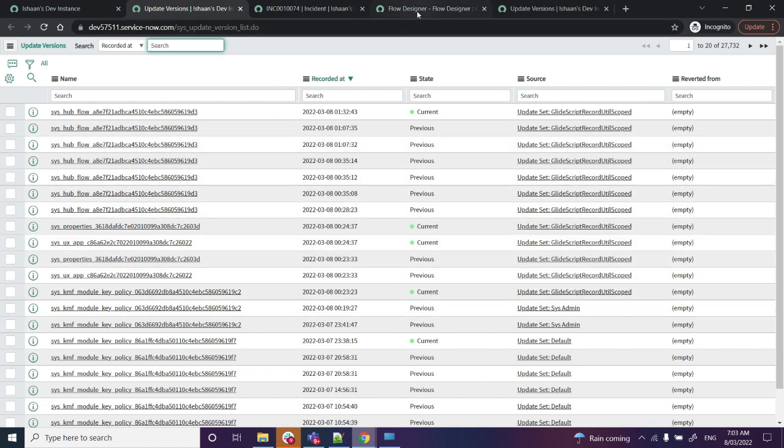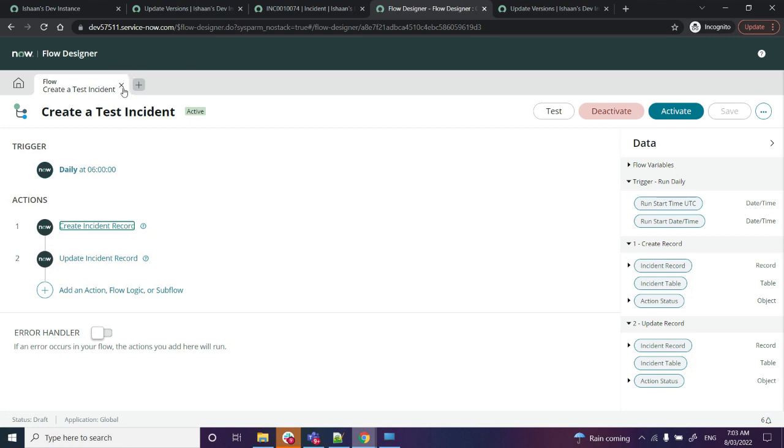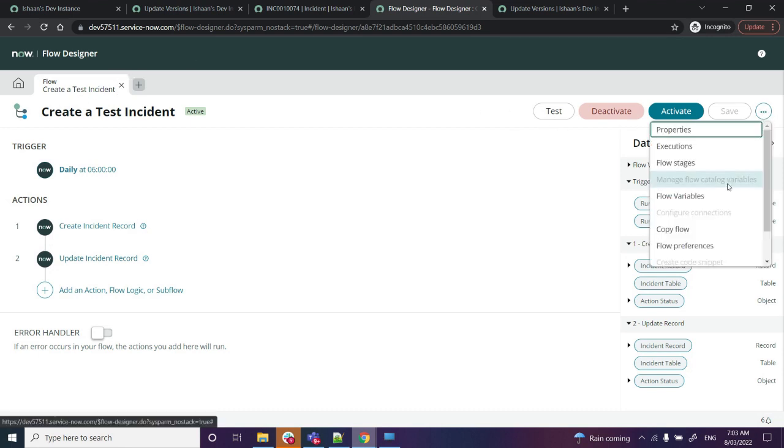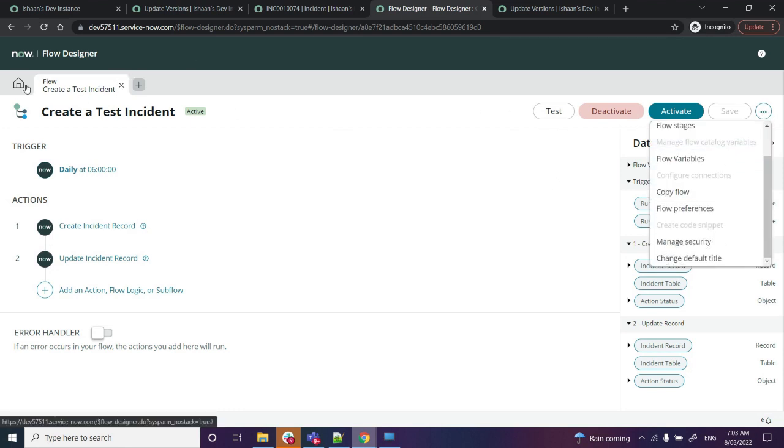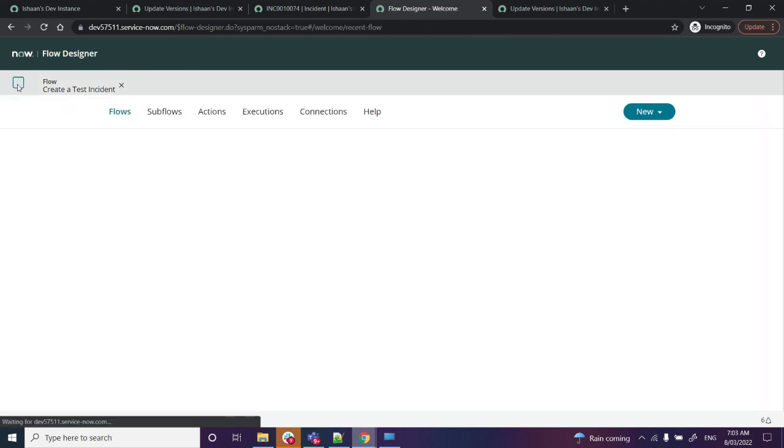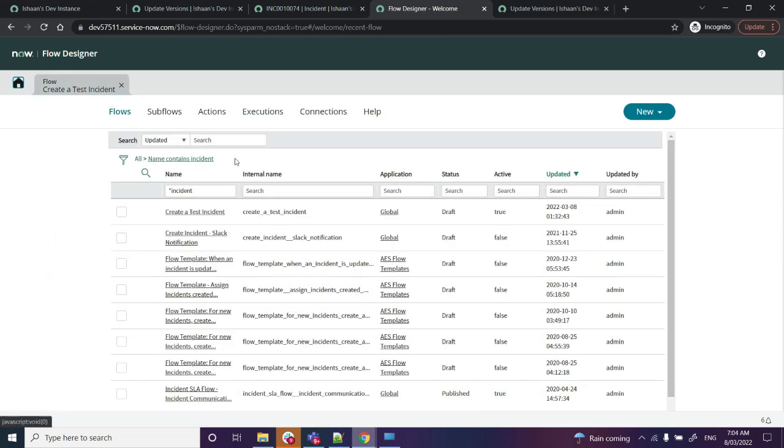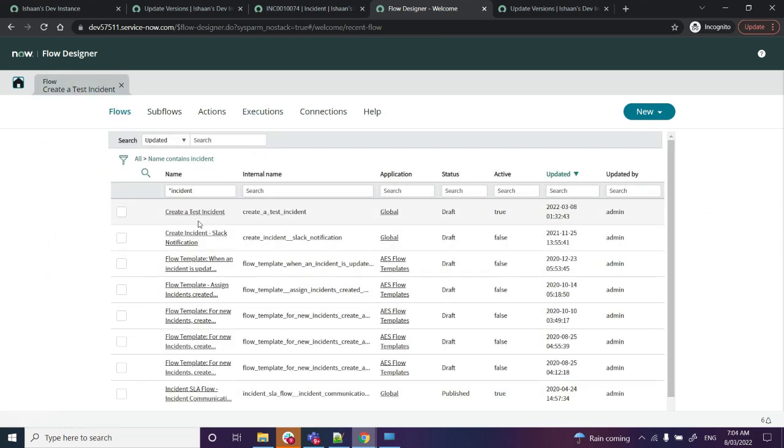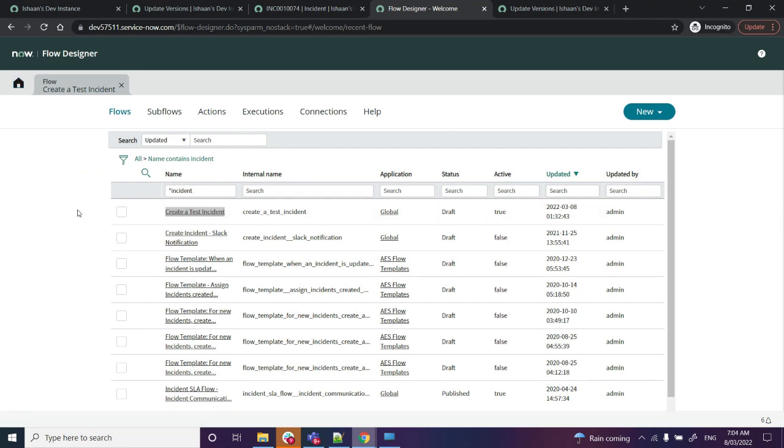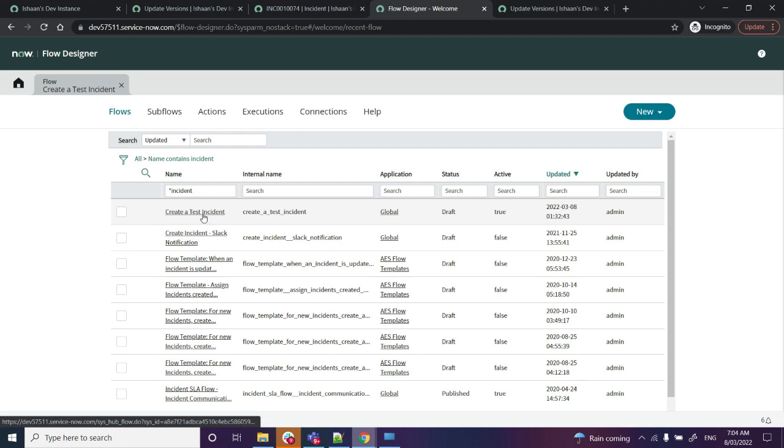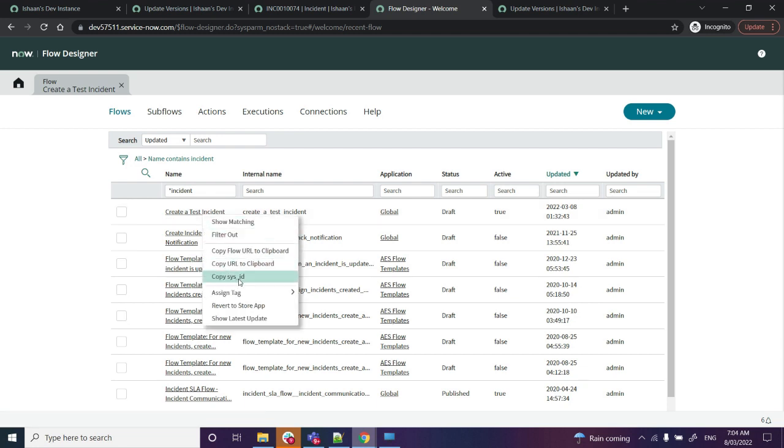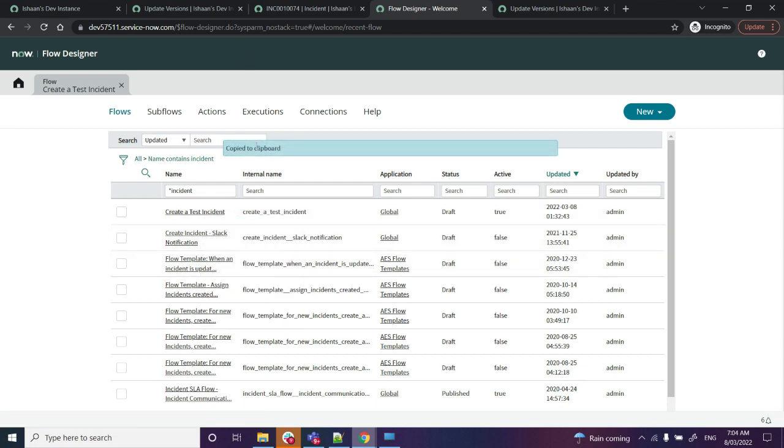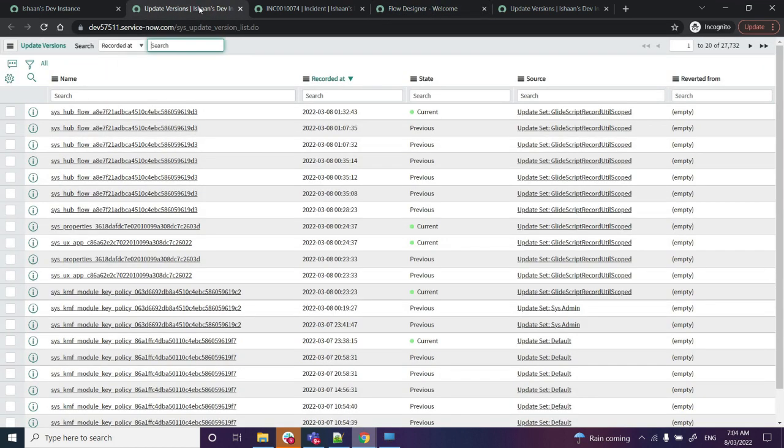Now go back to the flow, and on the Flow Designer, just right click. We need to grab the sys ID of this flow, so do a right click and Copy sys ID.